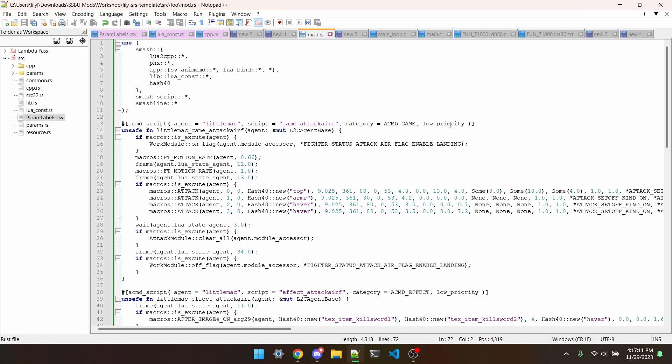Hello and welcome to episode 39 of the Smash Ultimate Modding Workshop. In this episode, I'll detail the process of adding a sword either to a character that doesn't have one, or adding another sword to a character that already has one.